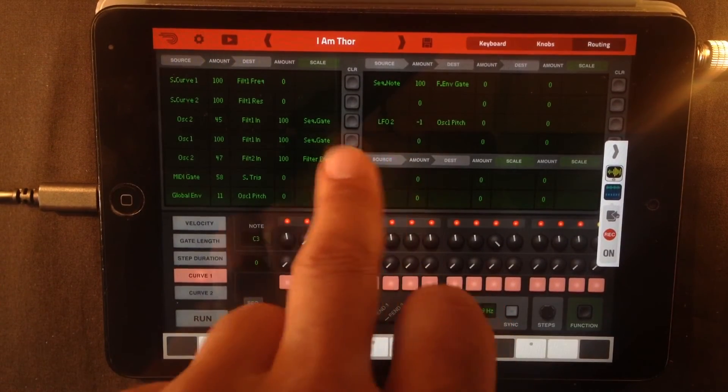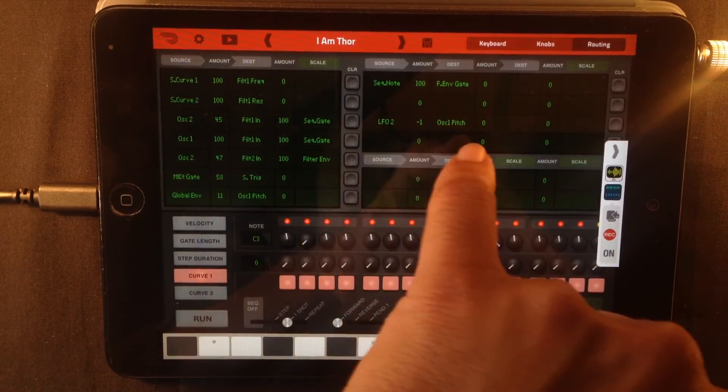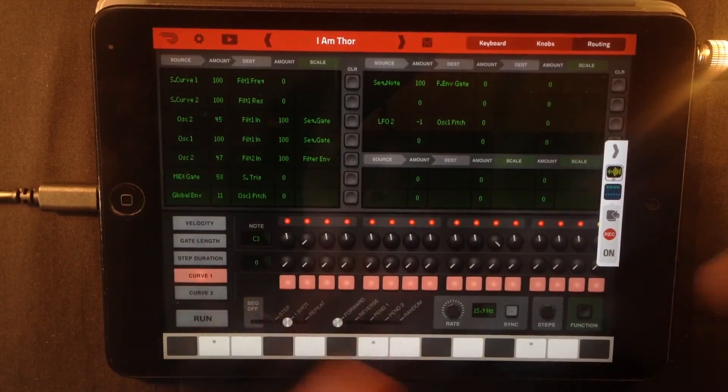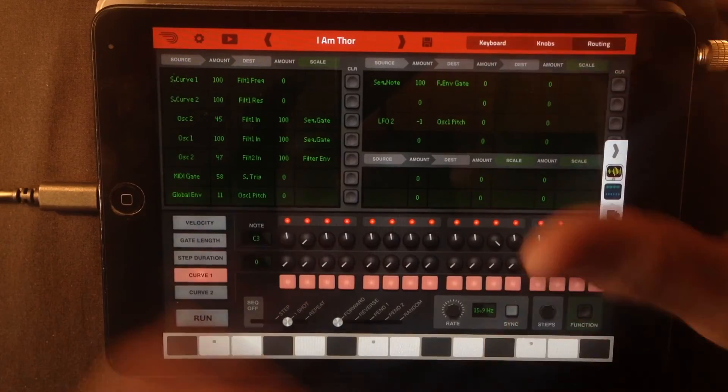As human as it can sound. By using LFO 2 to control the oscillator 1 pitch. You can hardly hear it, but it's minute, but it's there.